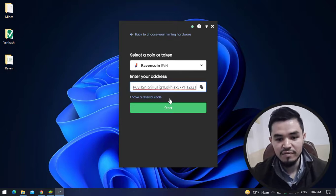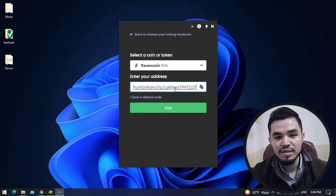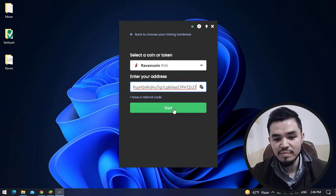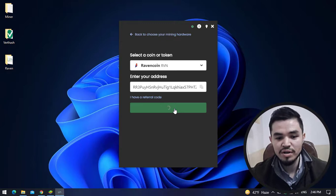After pasting the wallet address, you can see the Start button will appear. Click on that to start mining.